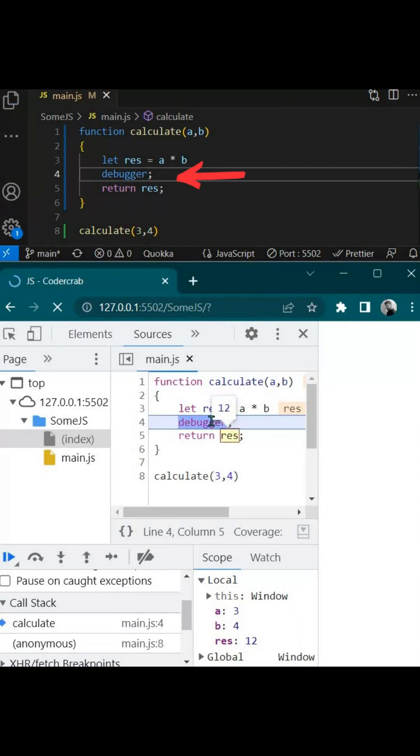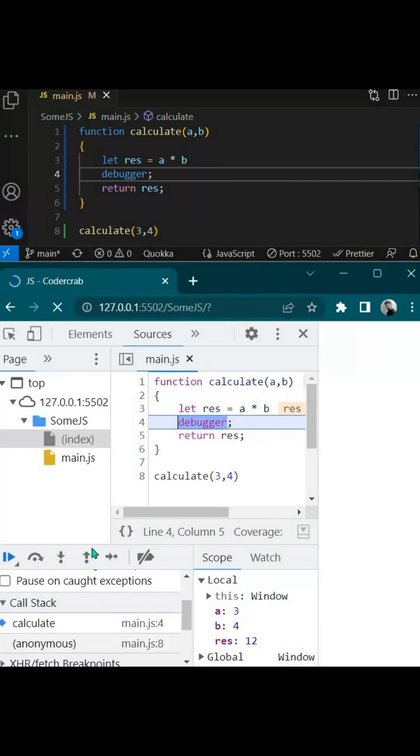If you see, the execution will come and stop here. The res is executed but this is stopped here. Then you can utilize the same options to toggle. This is how you can utilize browser's developer tools to debug your code.